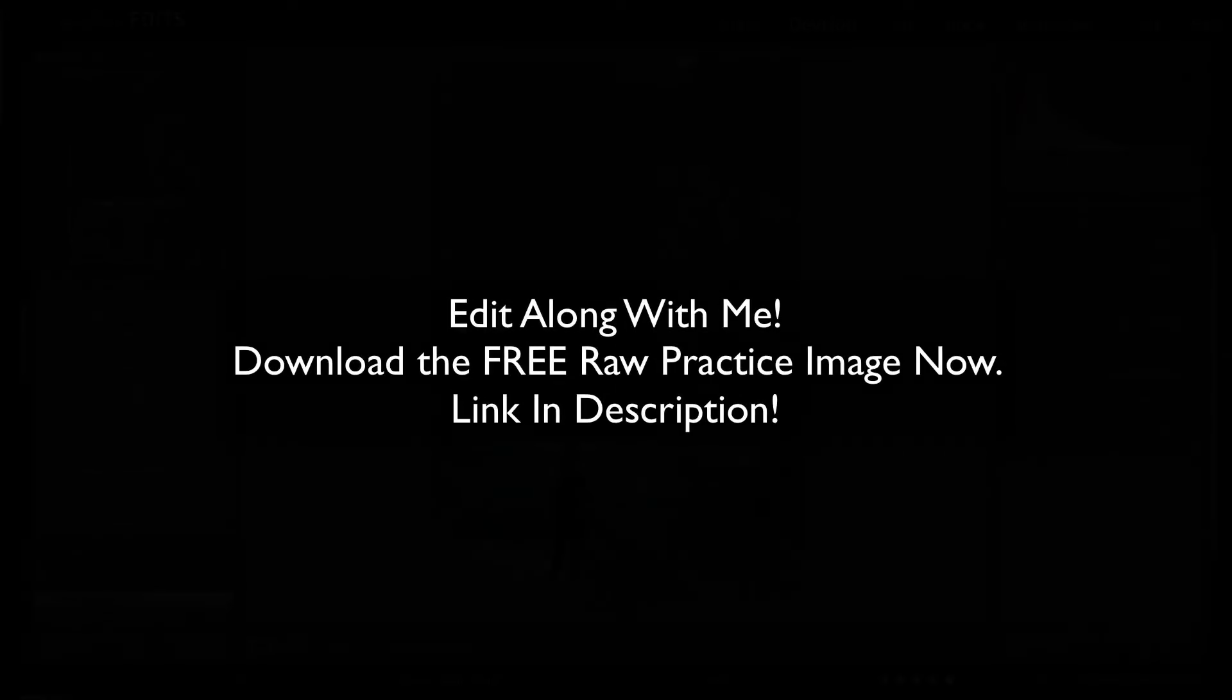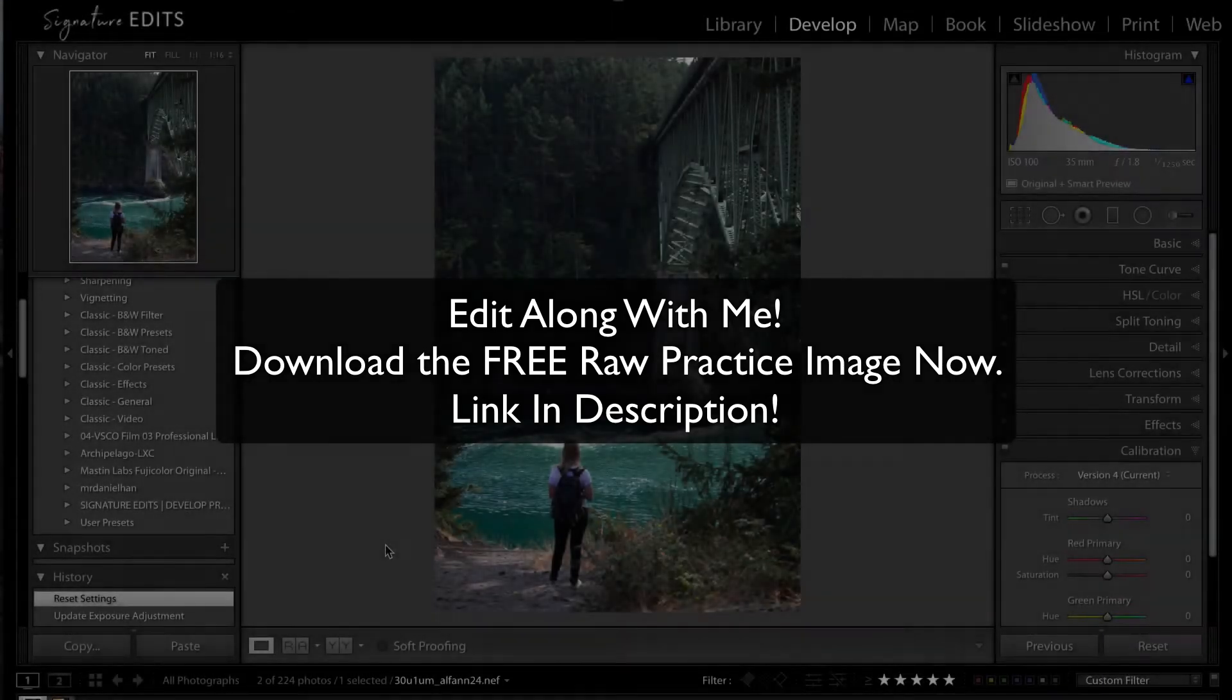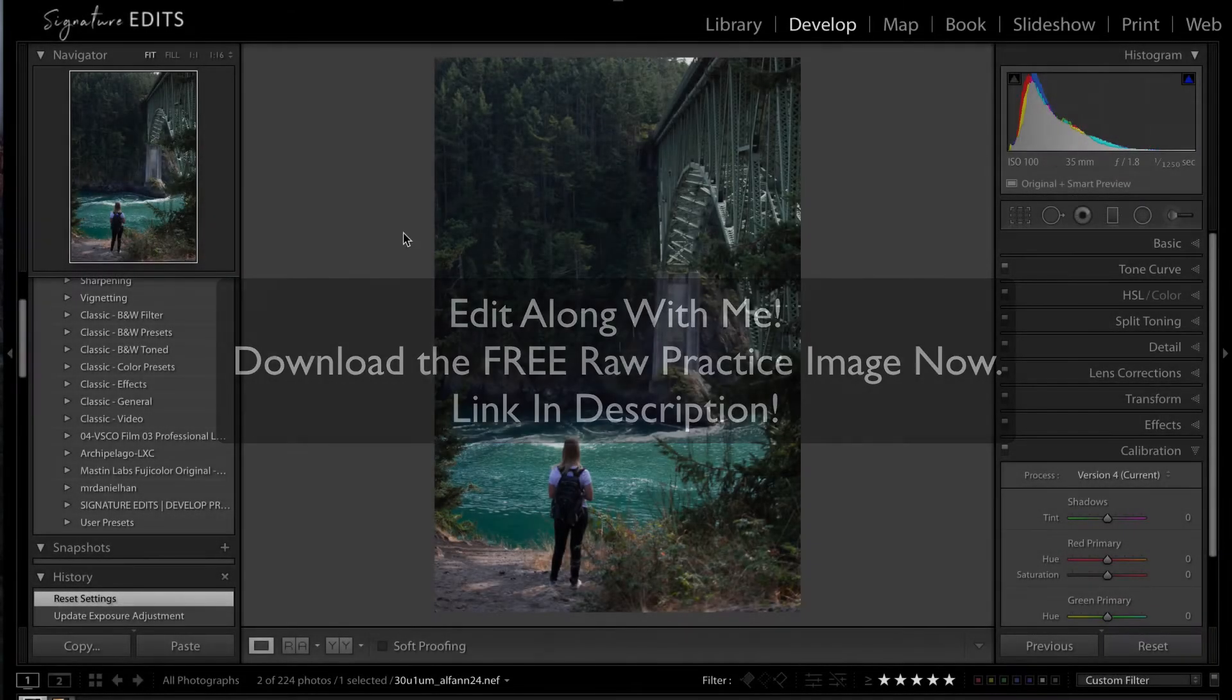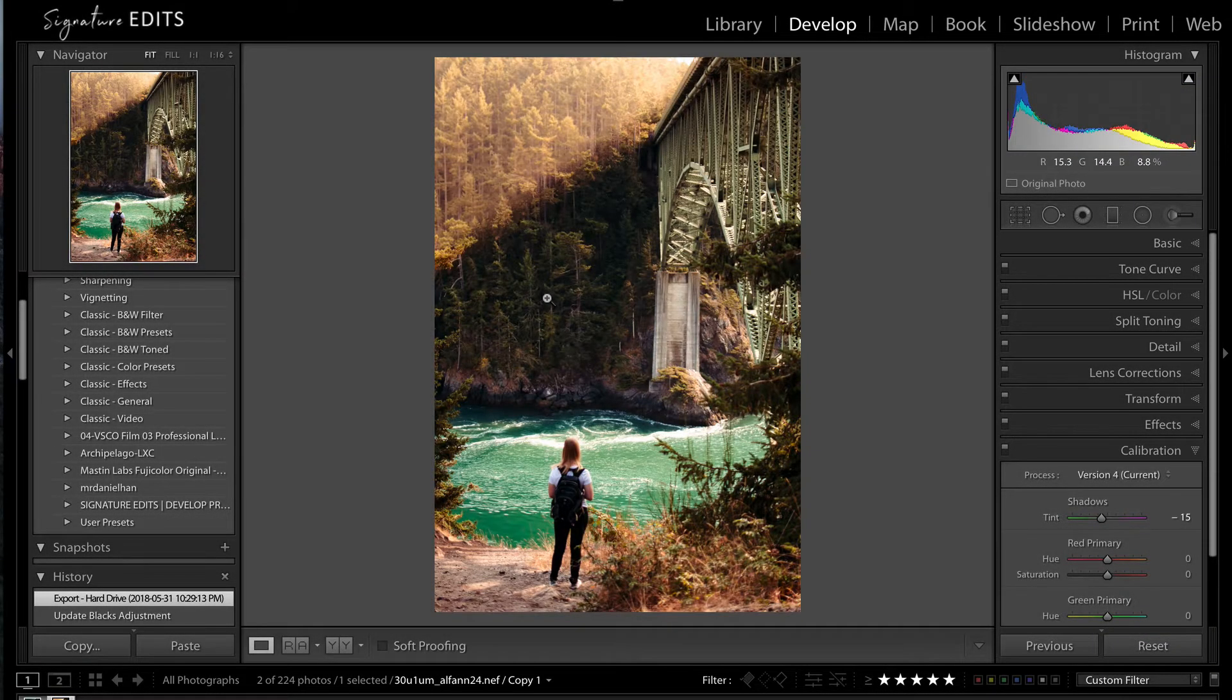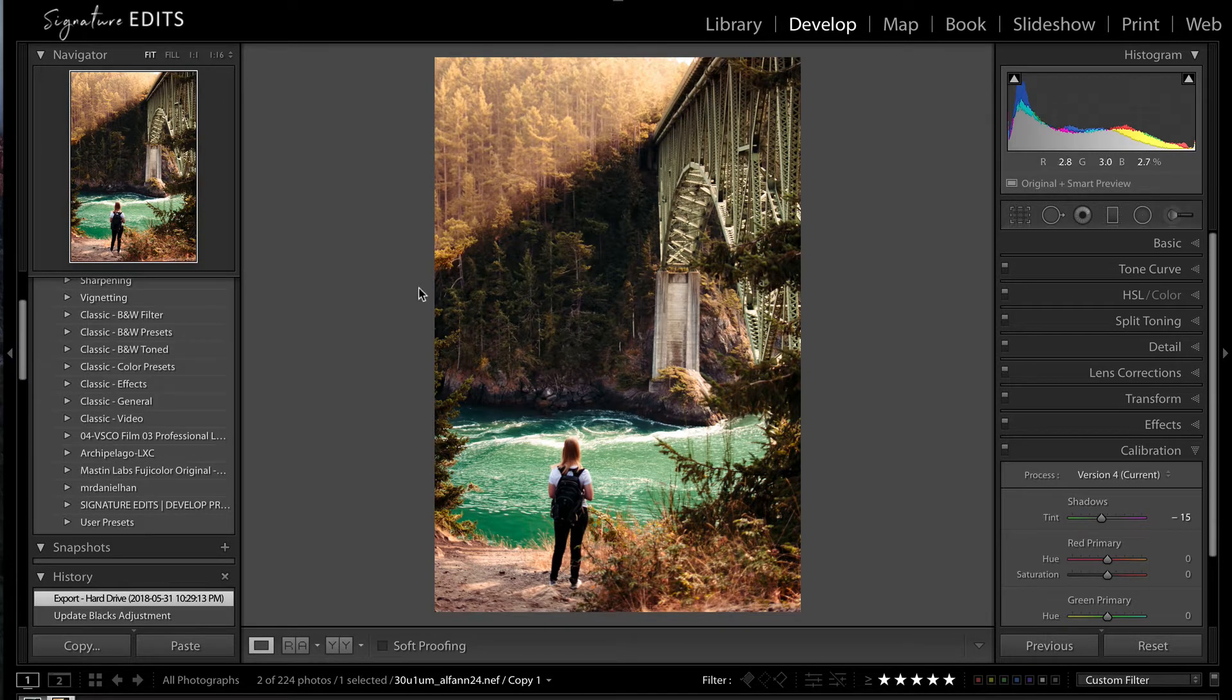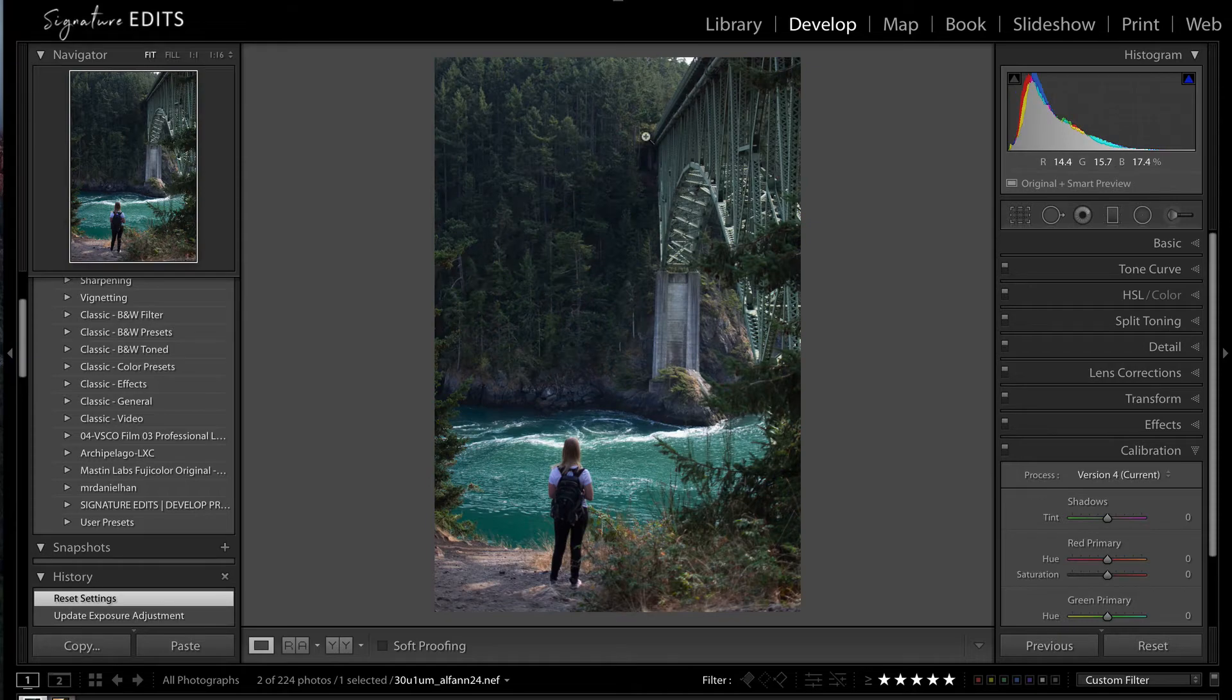Alright, so let's launch in. There's a few things we're going to be doing today. We're going to be working on the overall color of this image, and then we're also going to be adding a couple of different effects. One, the most noticeable, being this beautiful sunray that is going off of the bridge here.